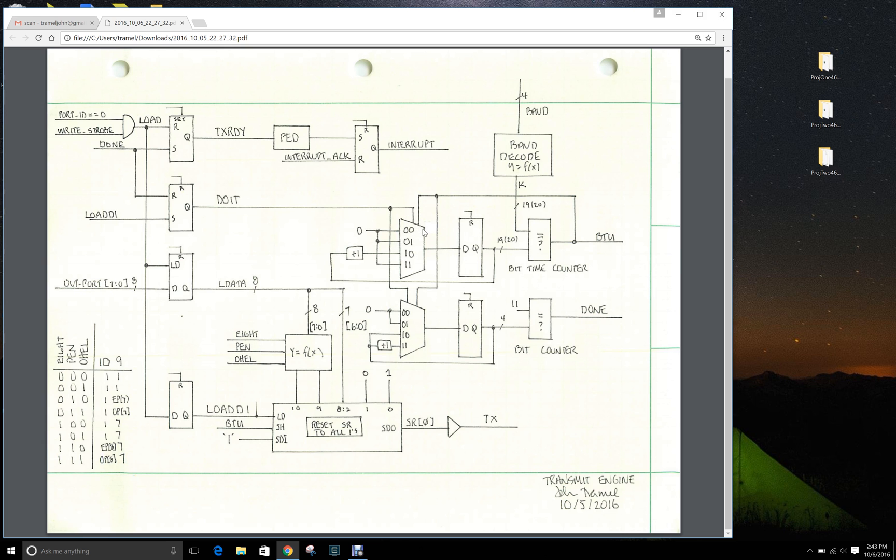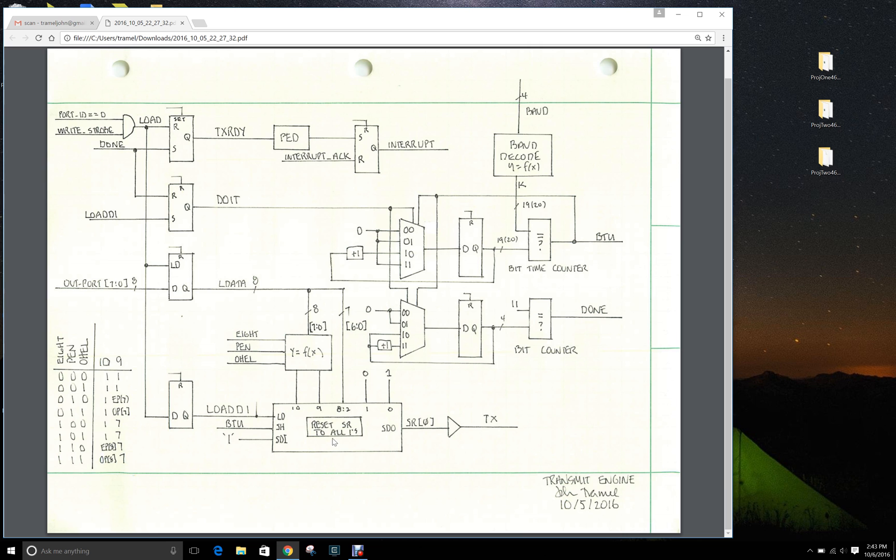Depending on what's going on, now in this architecture it's a little more complicated. We have the signal do_it. Now once we set the load_d1, so once we've captured the data into the shift register that we want to send, the do_it signal goes active.